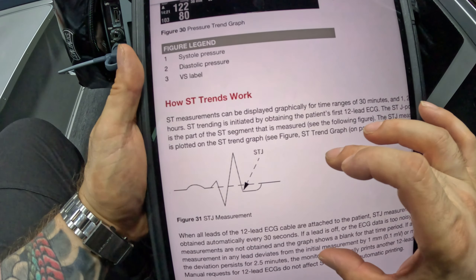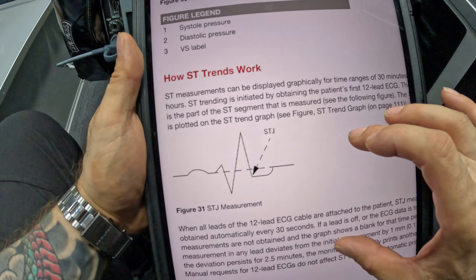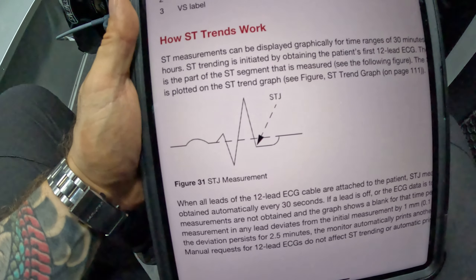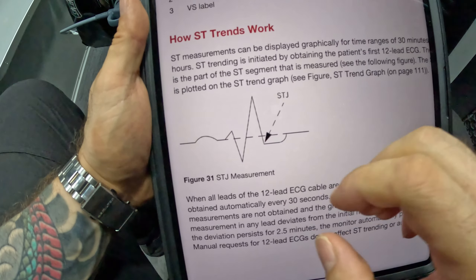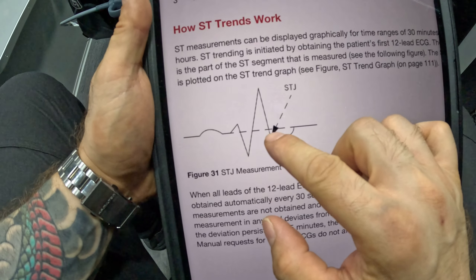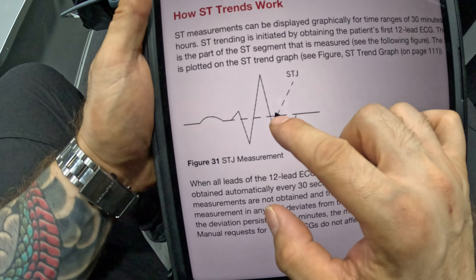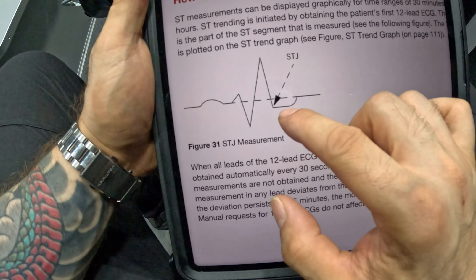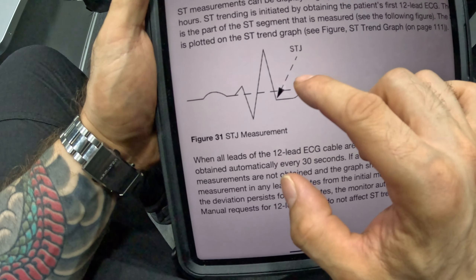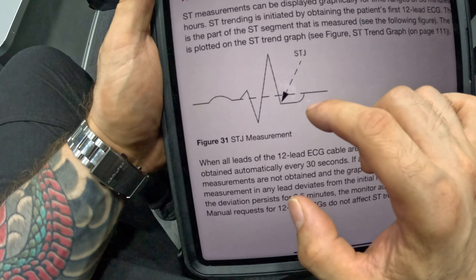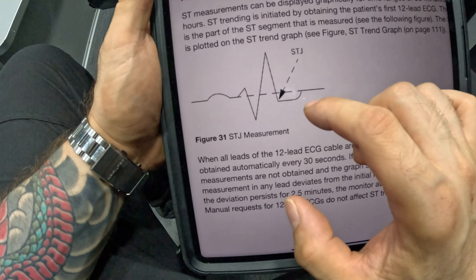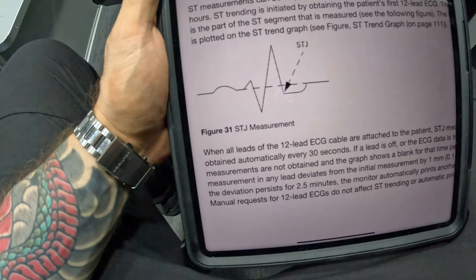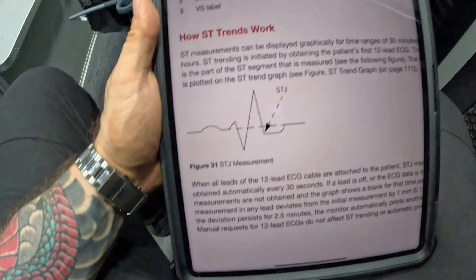Here I have the manual from the LifePak 15. You see STJ — it shows you this J-point and it's going to measure either up or down in the lead that's the most displaced. And why you ask, well, what's the purpose of doing this?